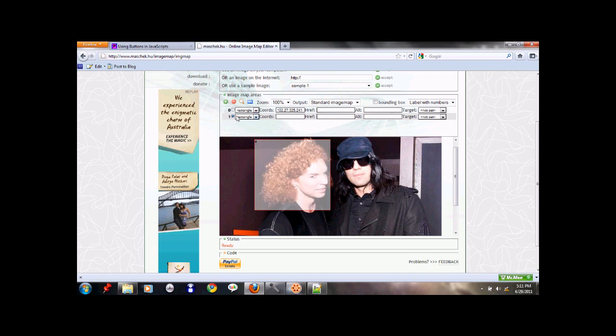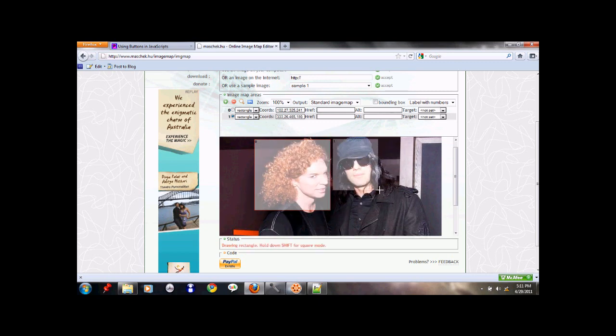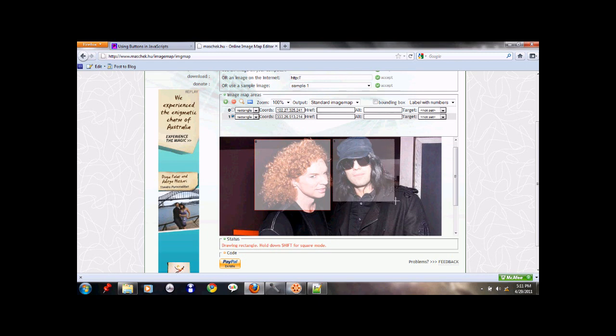And then now we'll choose rectangle again. And I'll create another one for Criss Angel. For Criss Angel's face. So now it's got these two coordinates spit out.